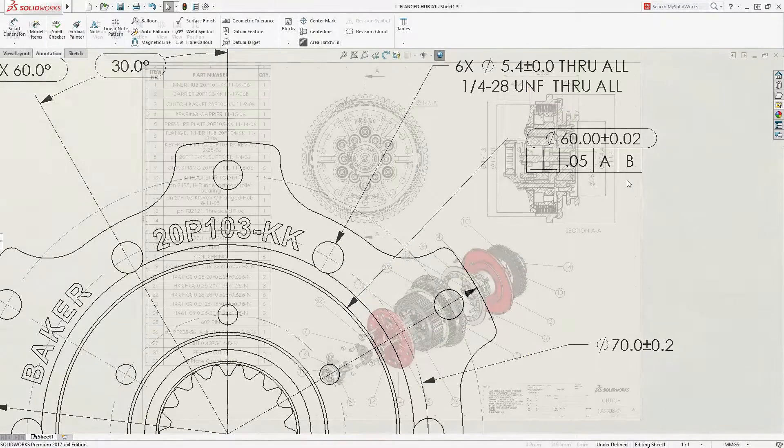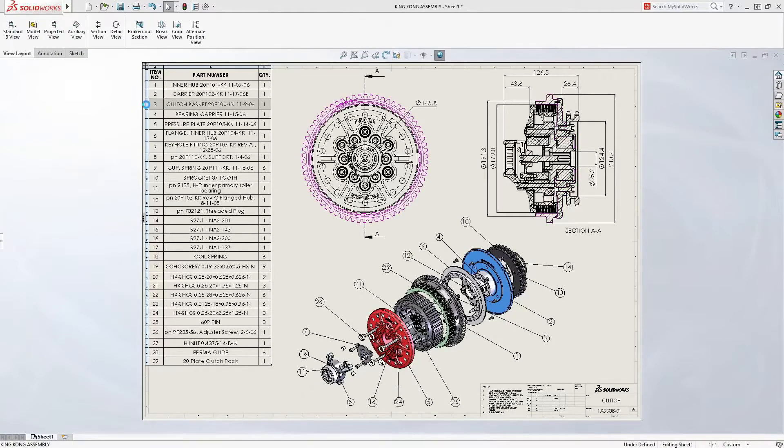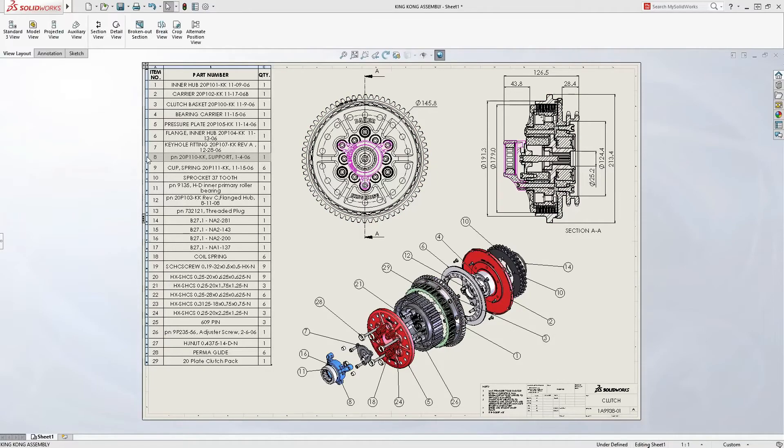Assembly drawings contain accurate detail and prominent exploded views. Automatic bills of material and item balloons make understanding the design easy for manufacturing and suppliers.